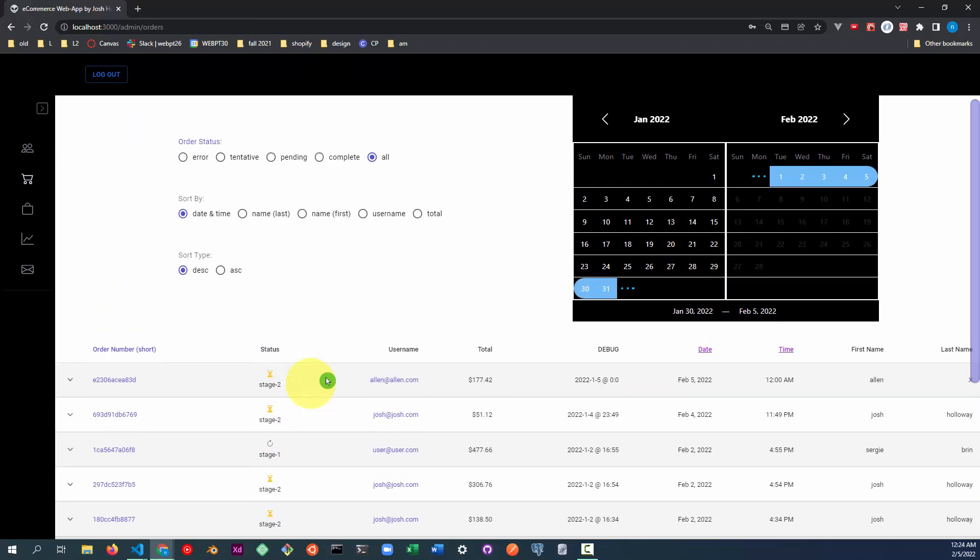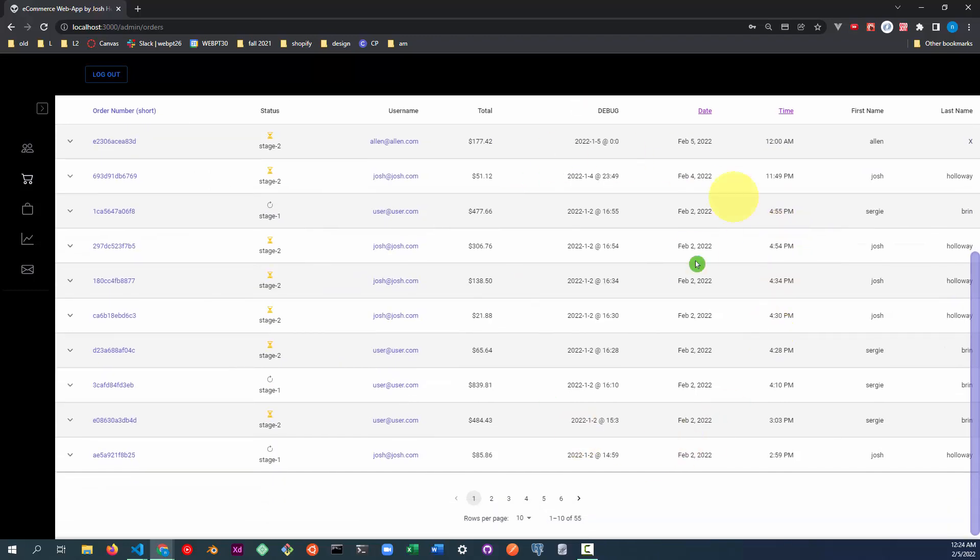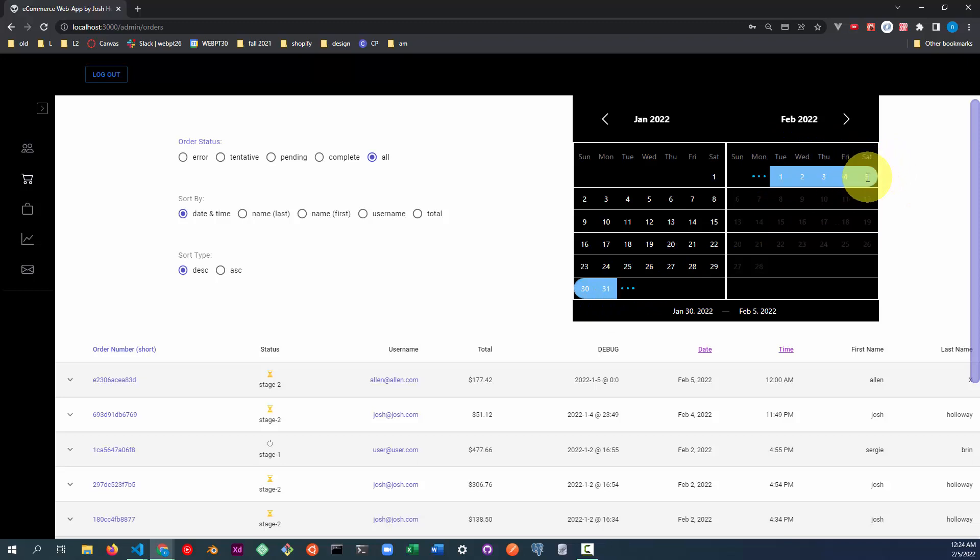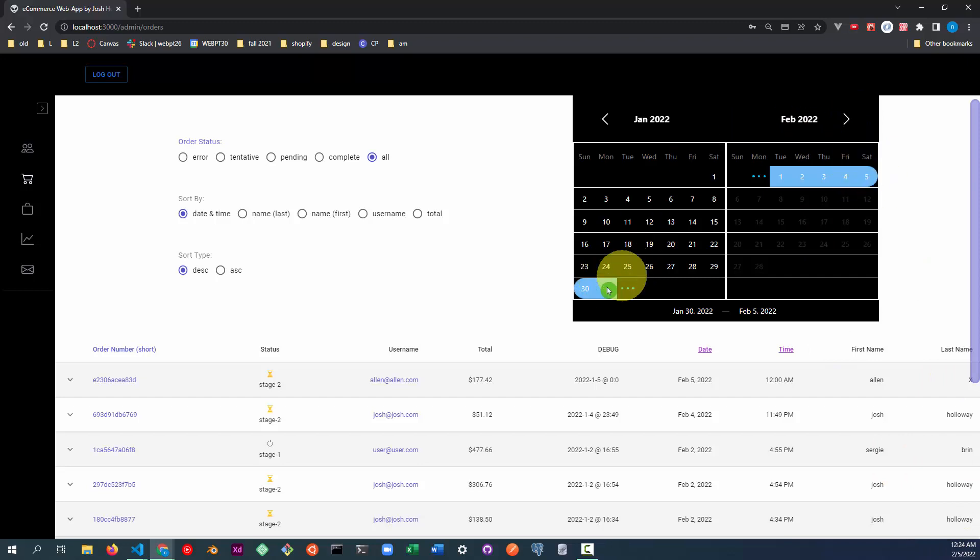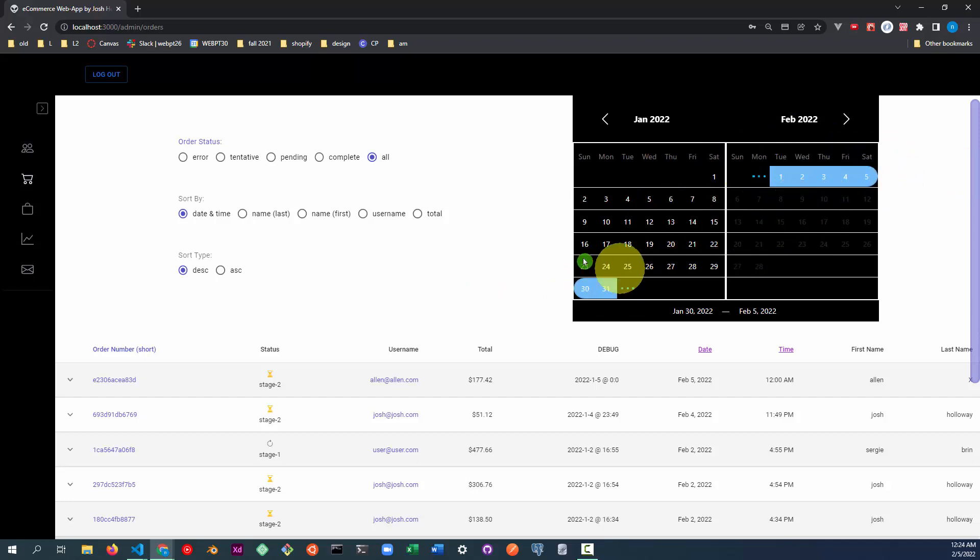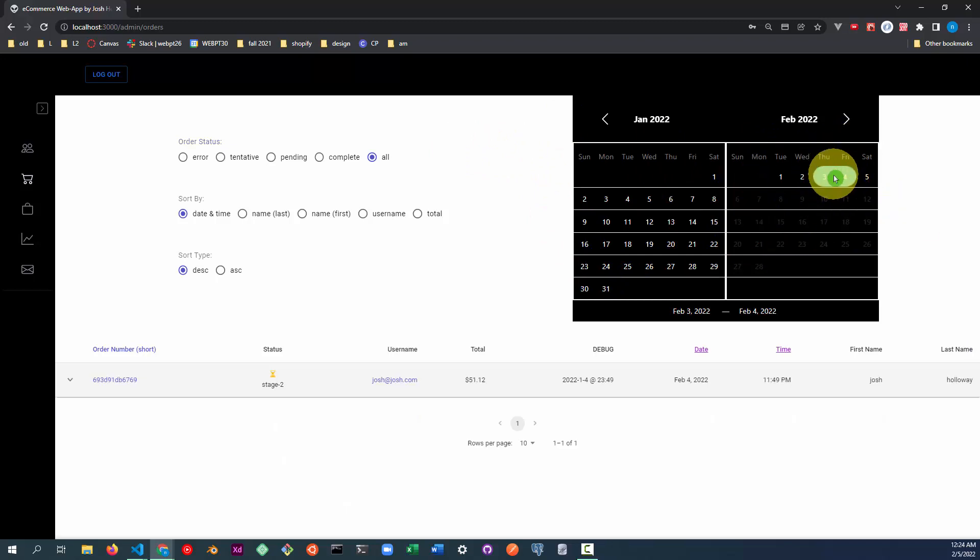And then you also can filter by date range. So you're only seeing orders in this given date range. So the default date range is it grabs whatever date today is. And then it grabs the date range between today and the last seven days. So it's one week. And this is a custom calendar I built. I built it completely custom in React.